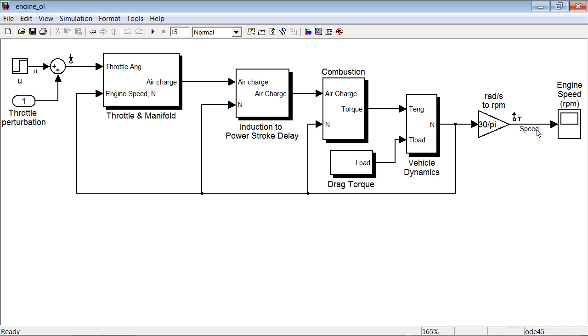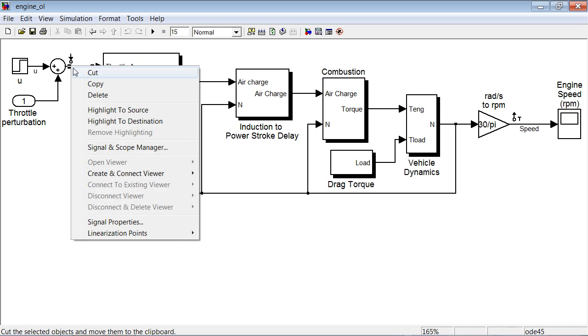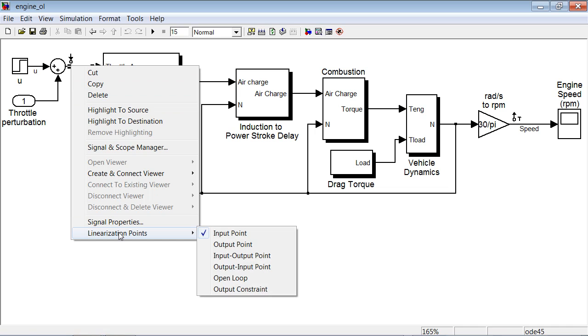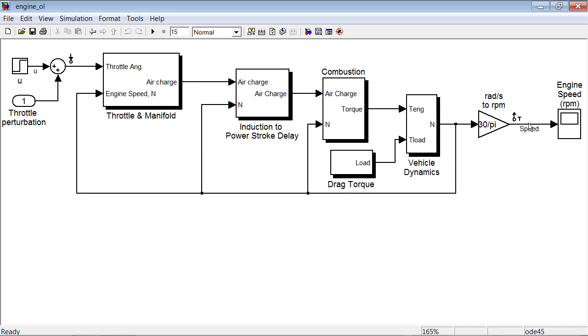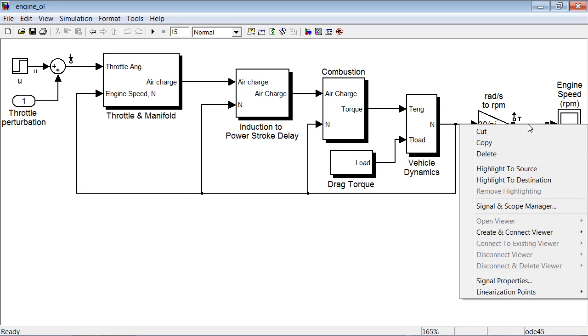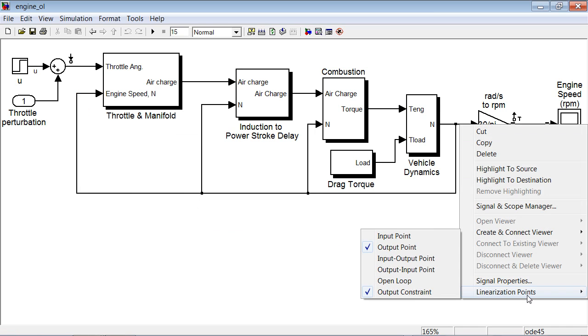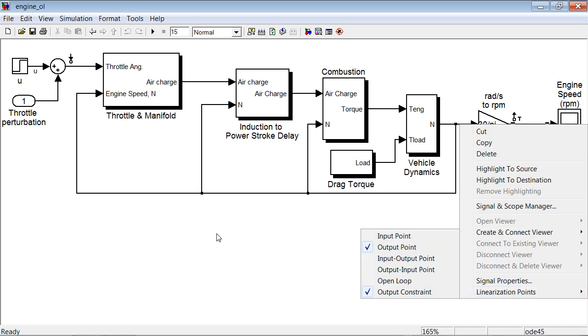To start linearization, we need to specify input and output linearization points. We can do that by right-clicking on a signal of interest, selecting linearization points and specifying whether this signal is an input point, as in this case, or an output point, like in this case.